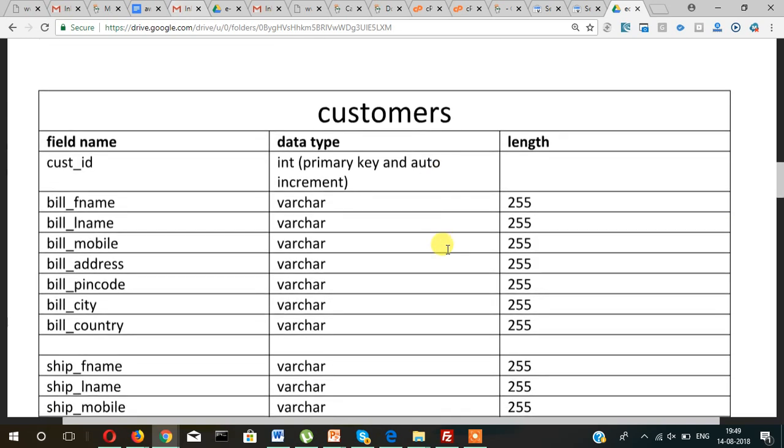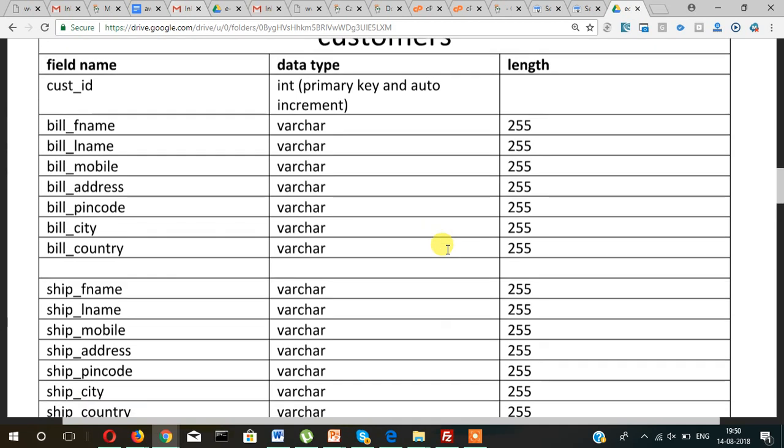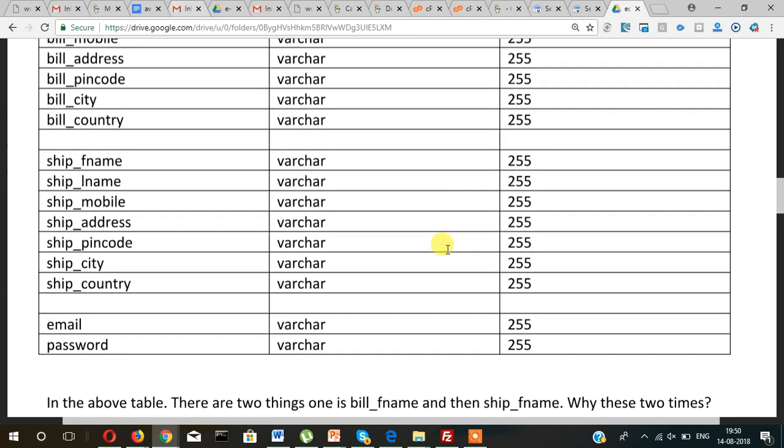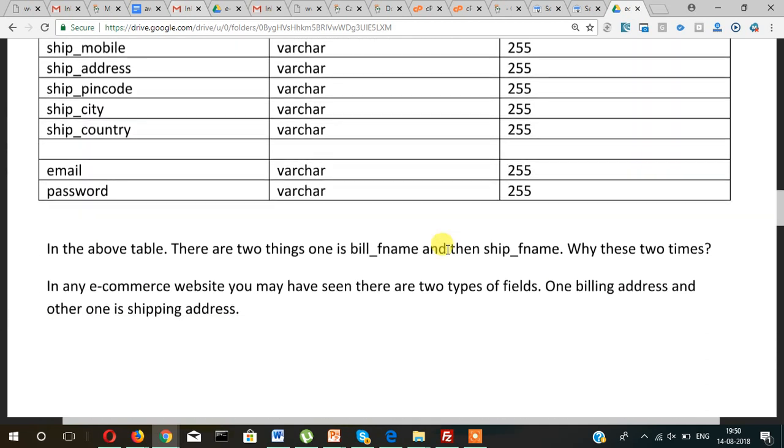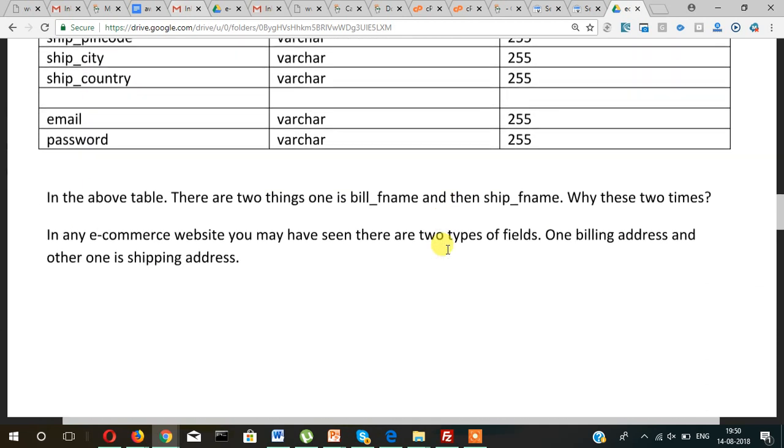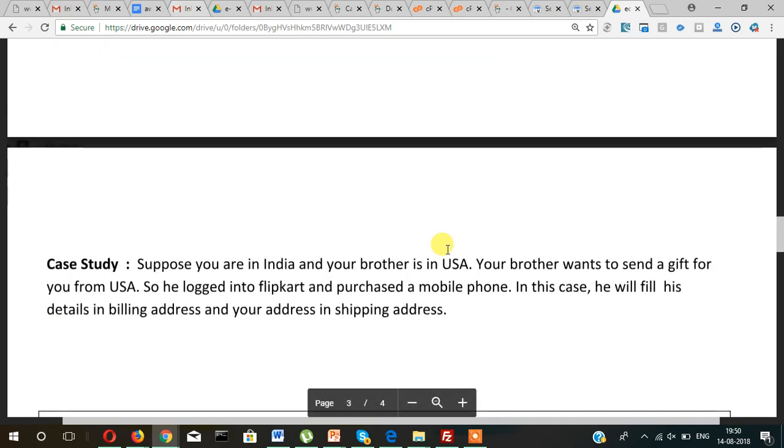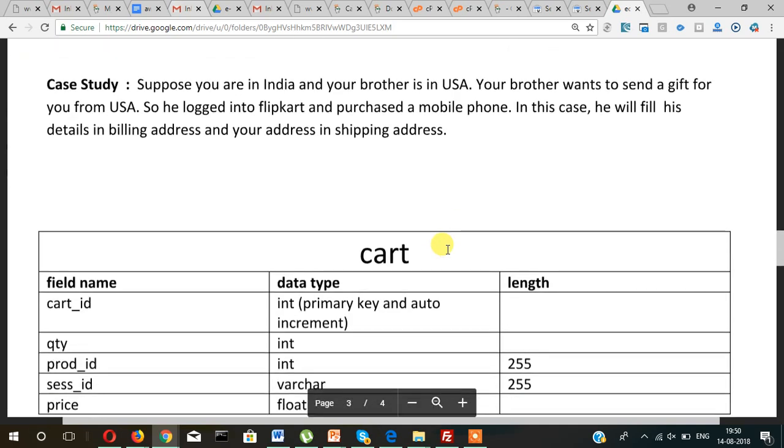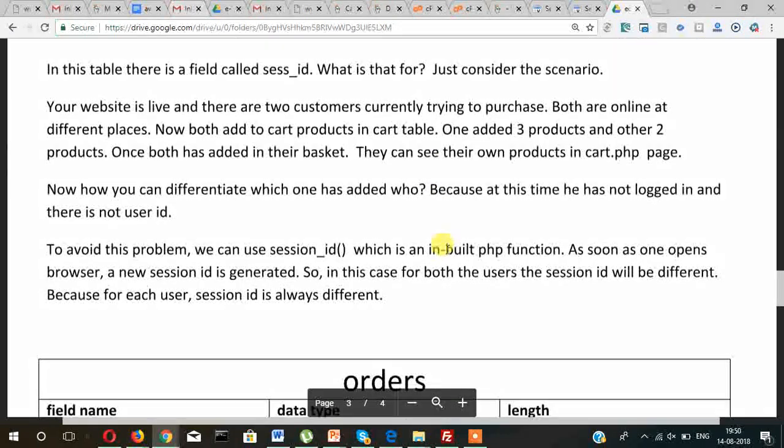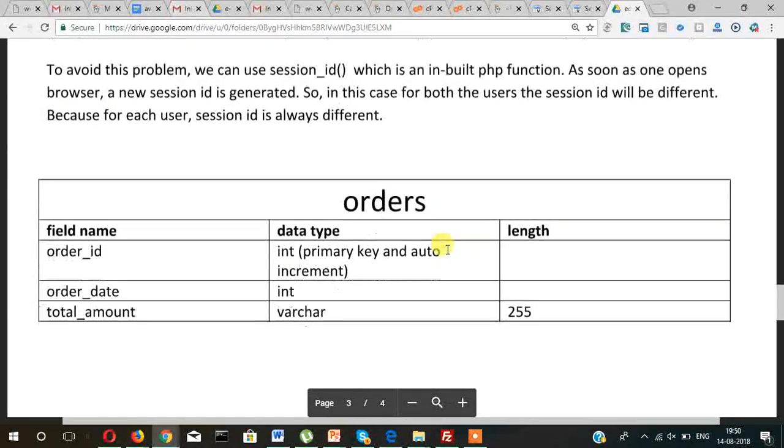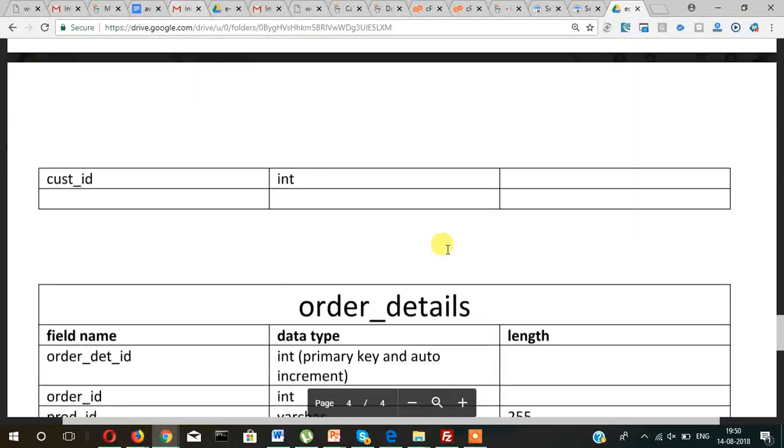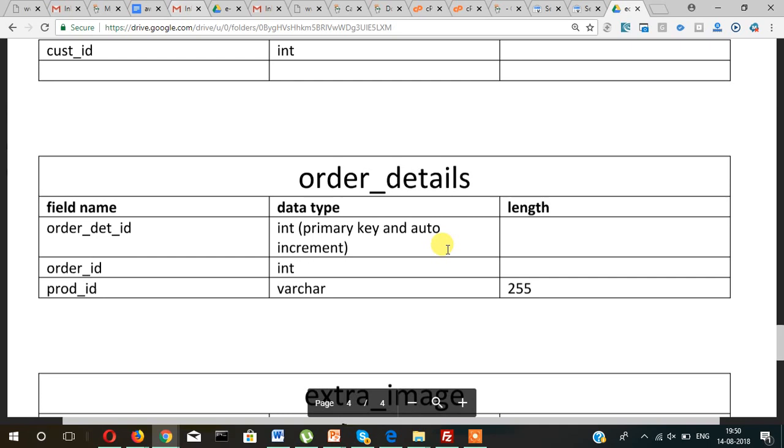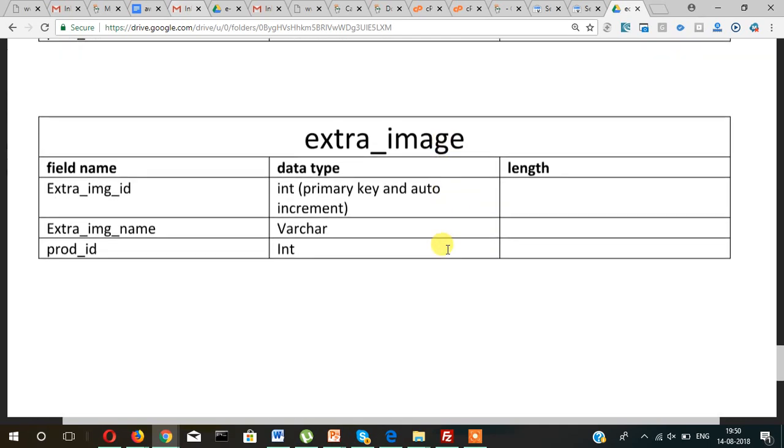And then there is customers table, so these are the fields. And then cart table and then orders table and orders details table, and finally extra image for multiple images in the product. Now let's open phpMyAdmin.